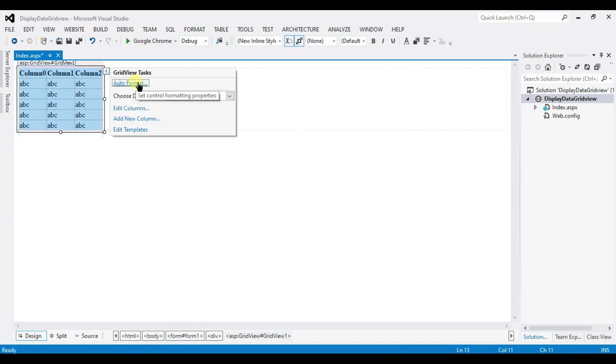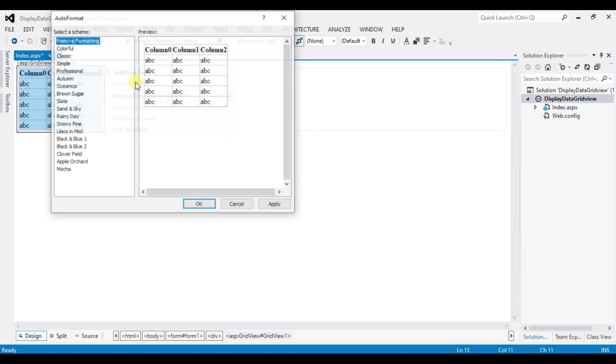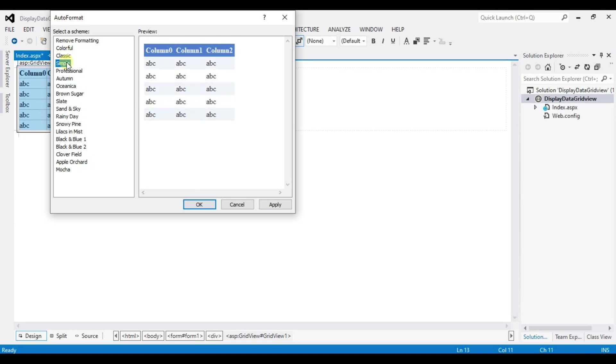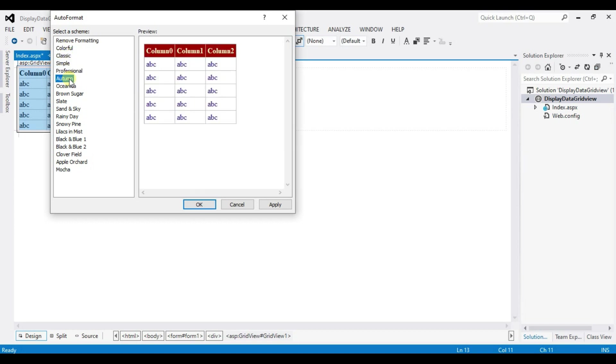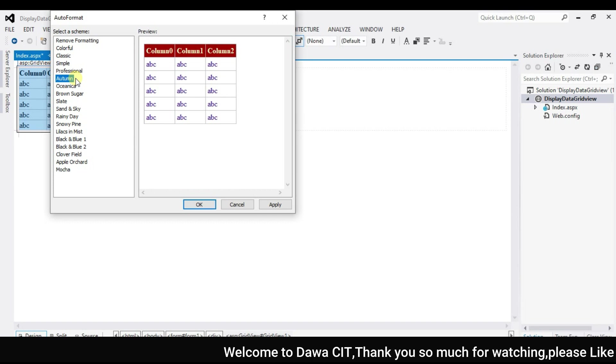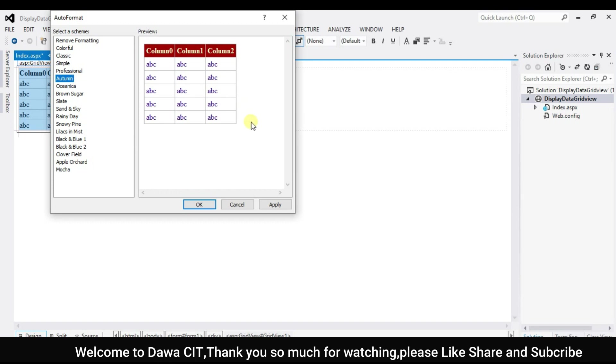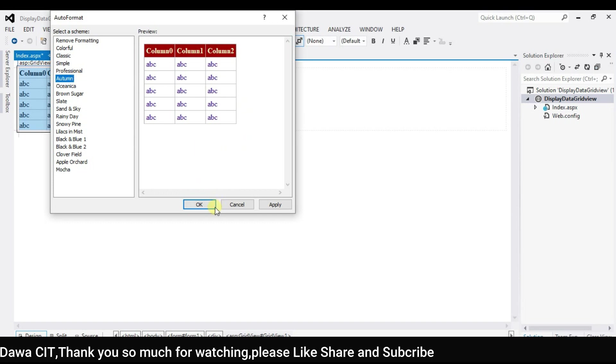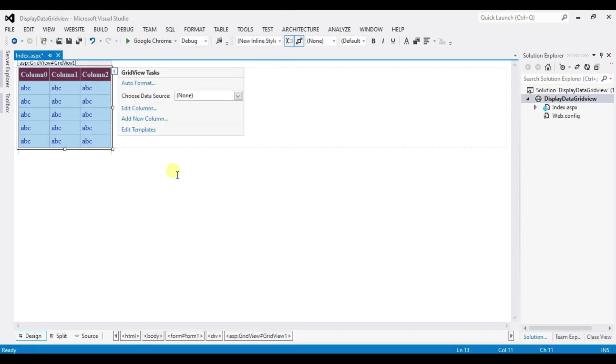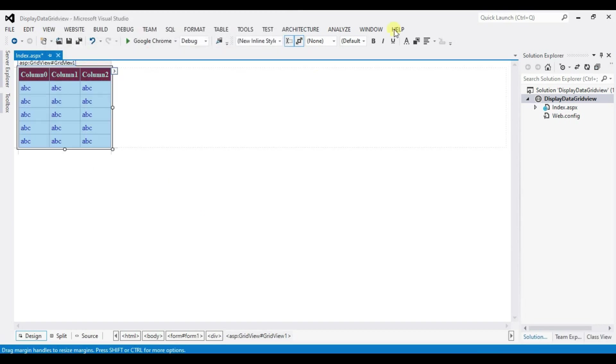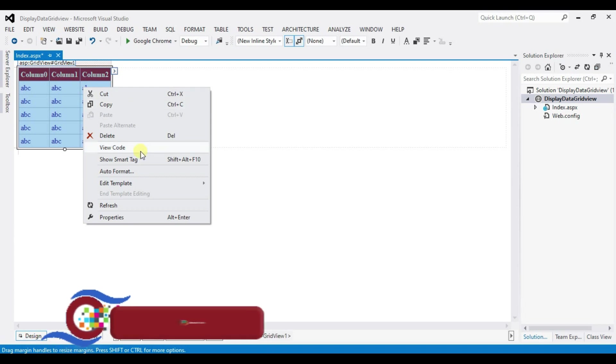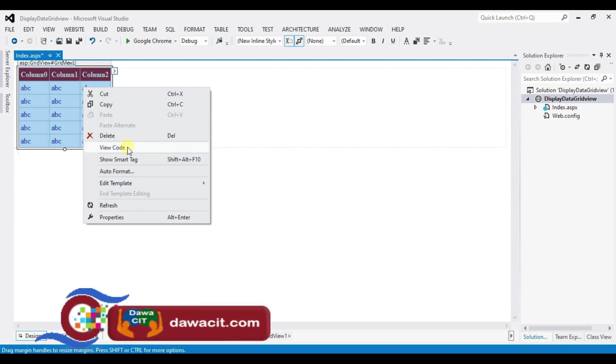Auto format. You can change the design your according. I will keep it simple here ok. Apply. Right click here and click on view code.